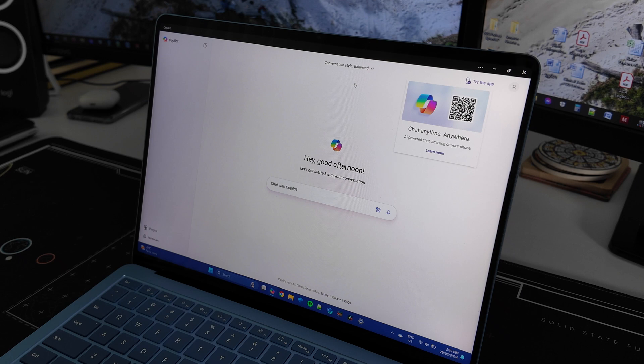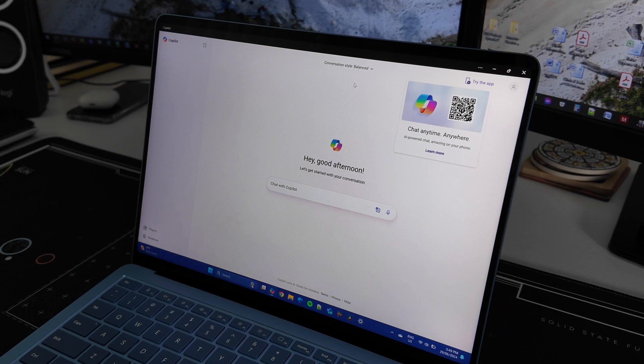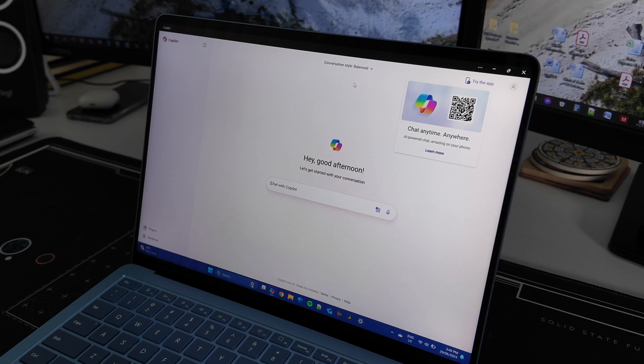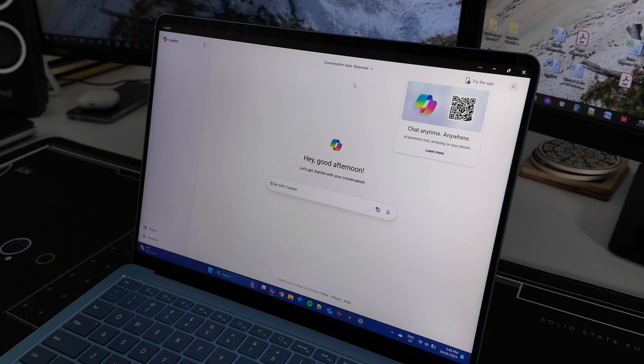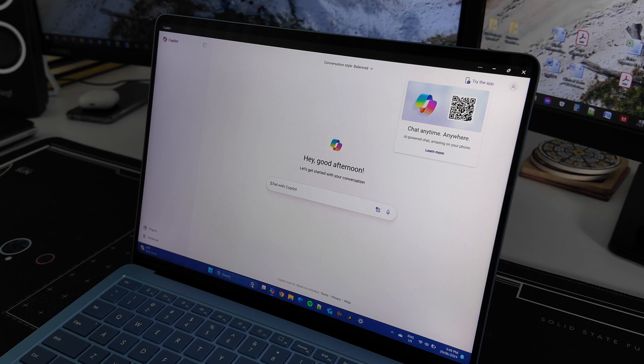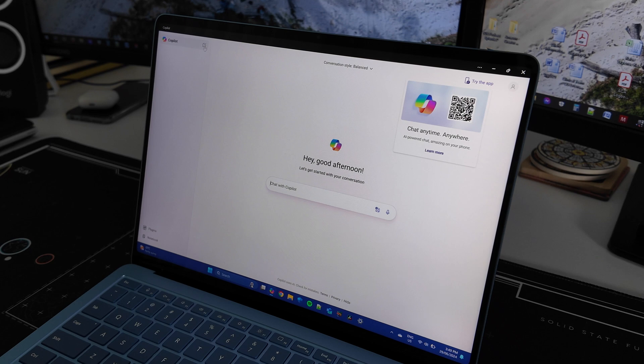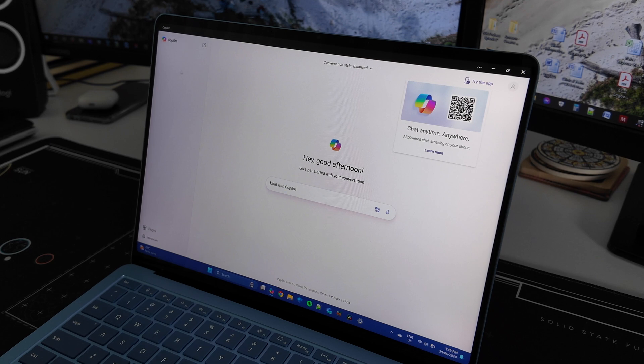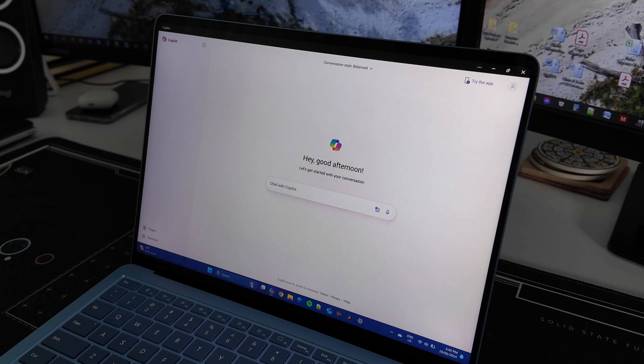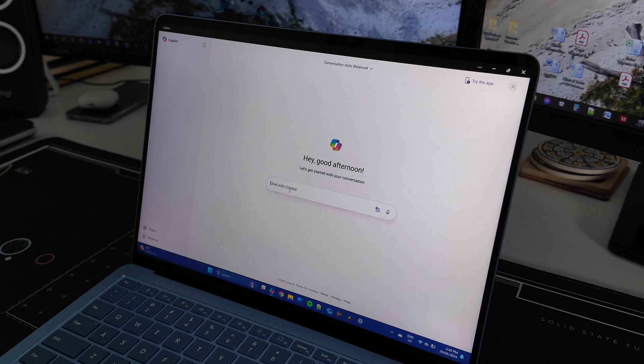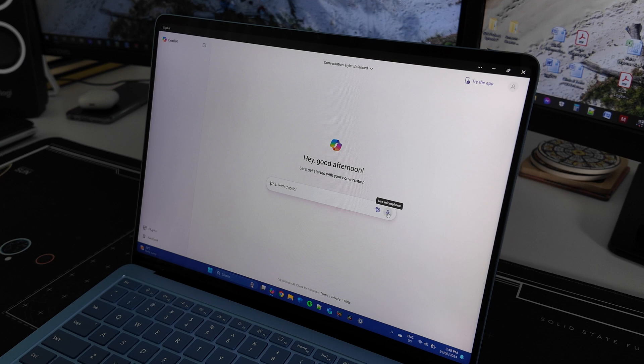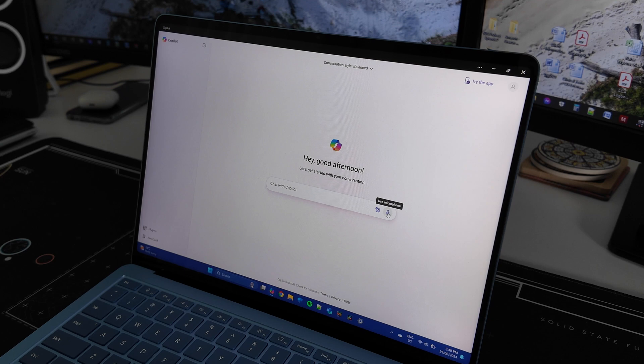Once you're in, it's a very clean simple interface. It reminds me a lot of ChatGPT and from my understanding it is using the OpenAI infrastructure. You've got the option to start a new chat prompt up here. All your chats will start populating down here once you start, and then we've got the option to chat with Copilot right here, the option to add an image, and also to use the microphone to talk to Copilot as well.